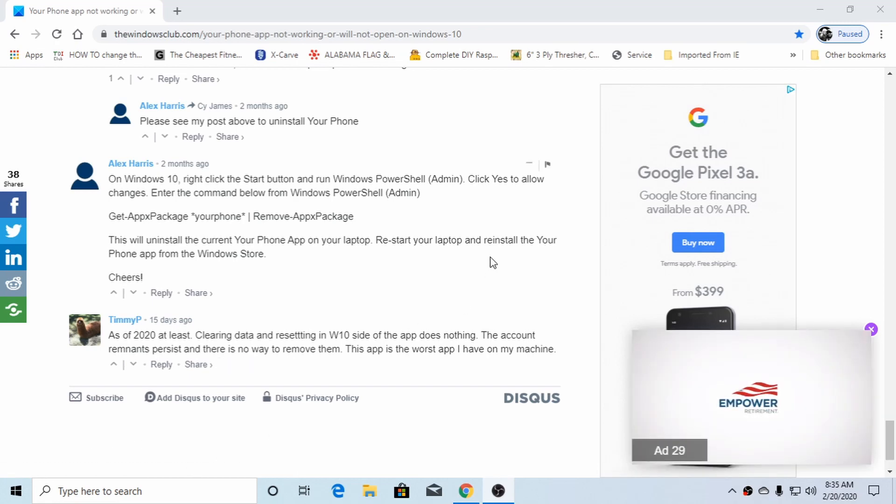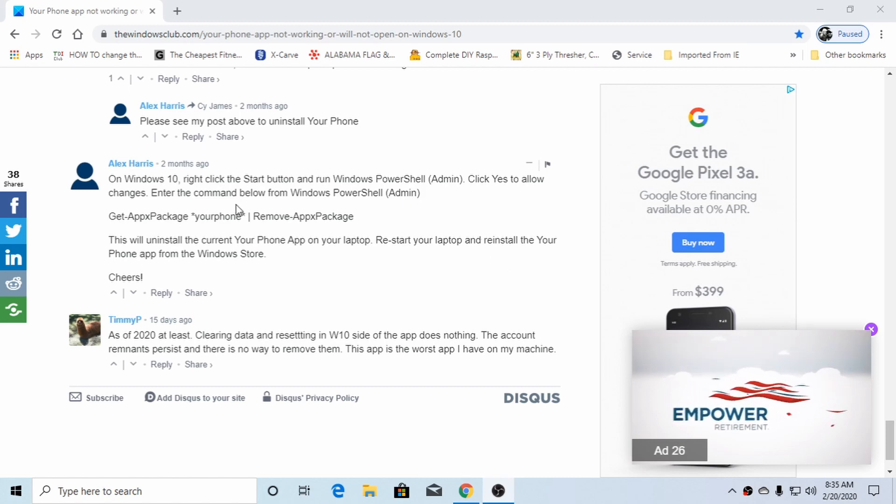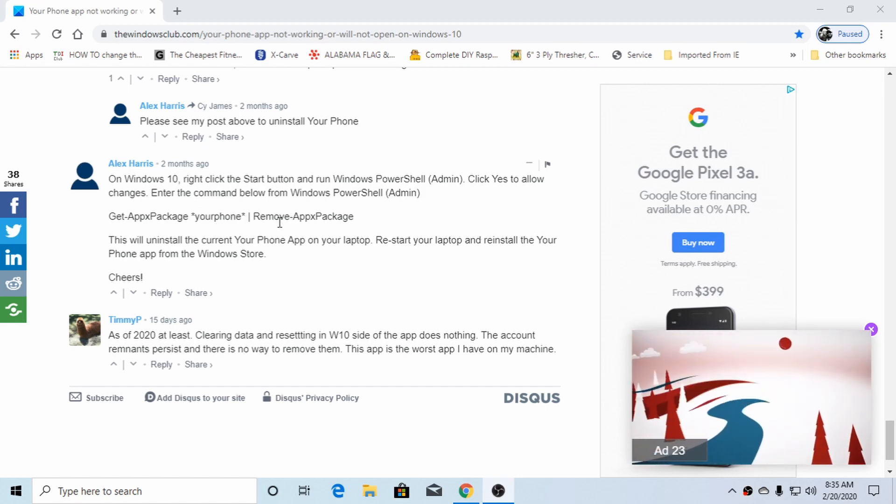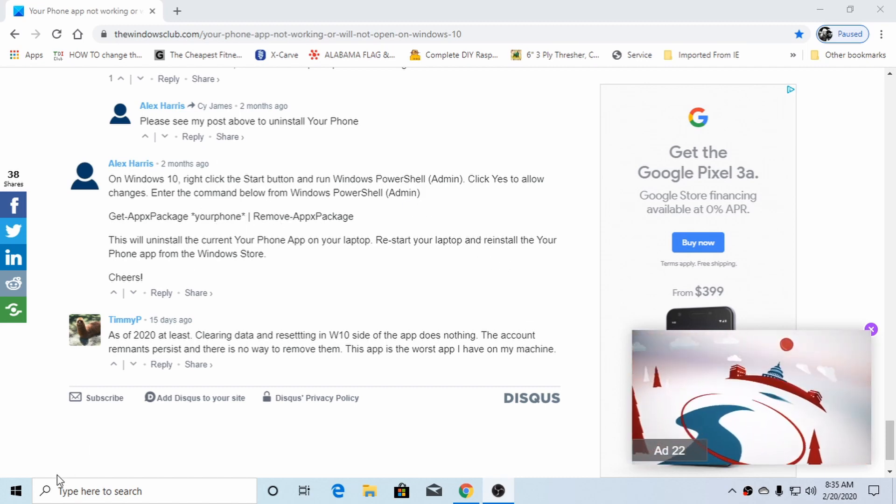All right, YouTube, 116 Faulkner, excuse me, just a quick video on how to remove the Your Phone app from Windows 10.